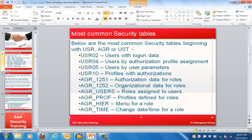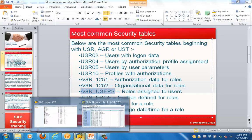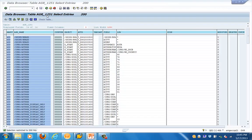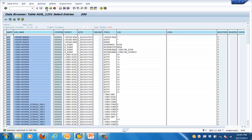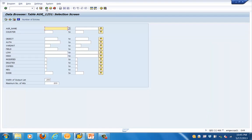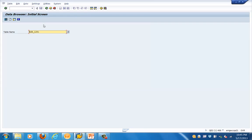We have seen EGR_1251, which has authorization data for roles. Now let's see the organizational data for roles. We've also seen EGR_USERS, which has information about roles assigned to a particular user. Let's navigate back to the SE16 screen.